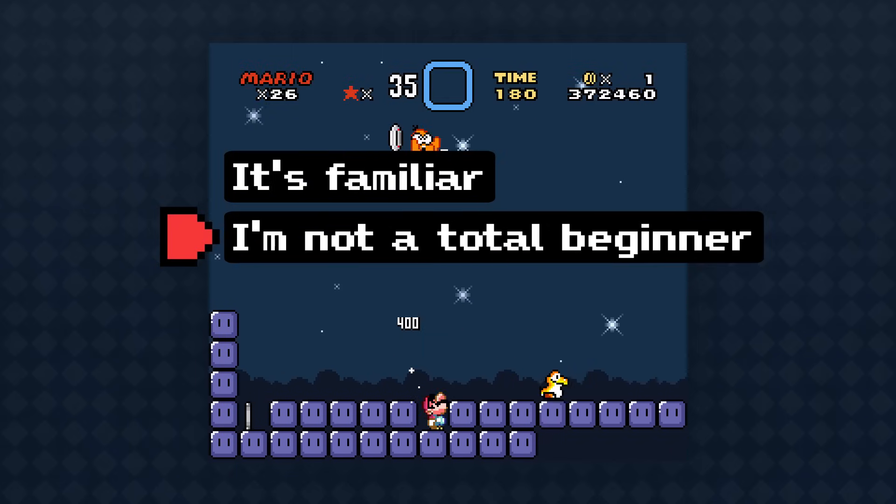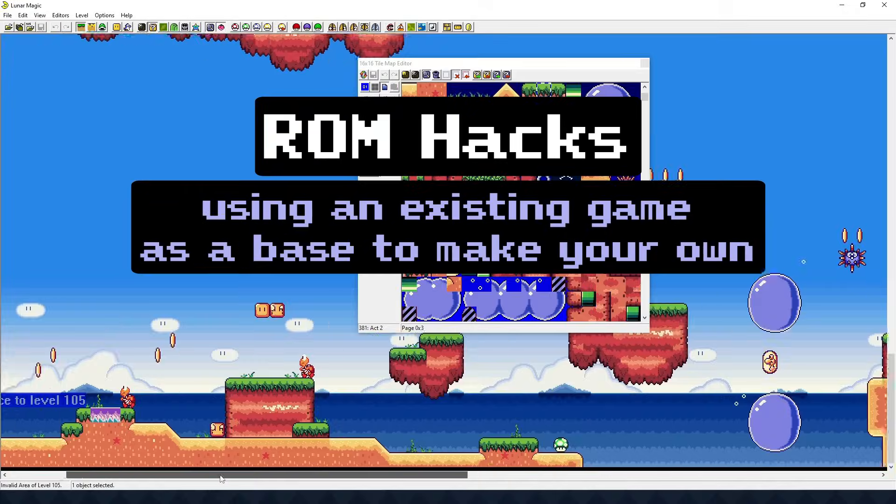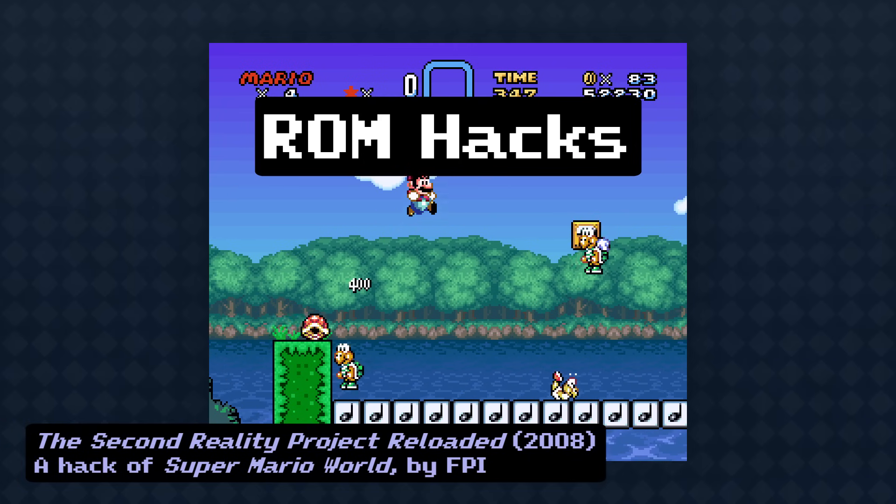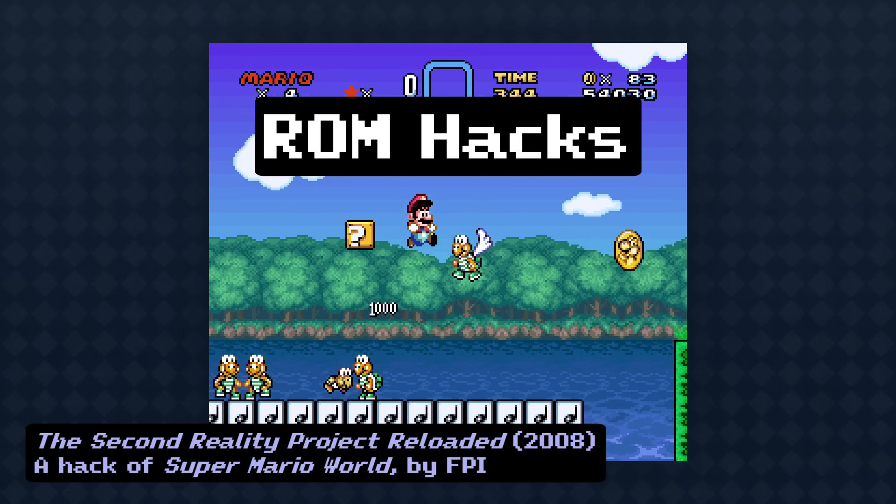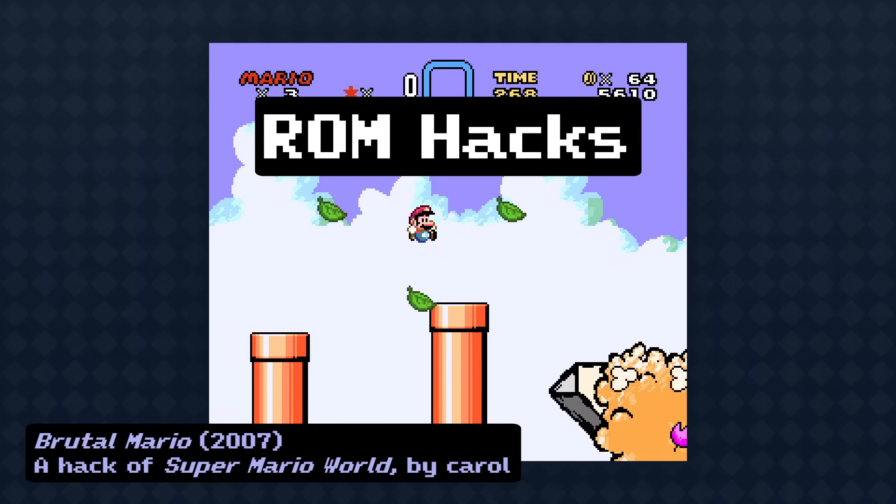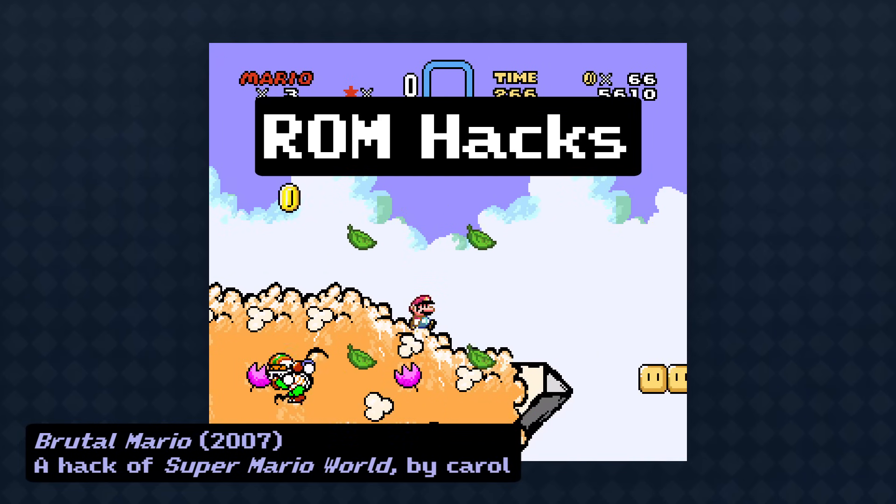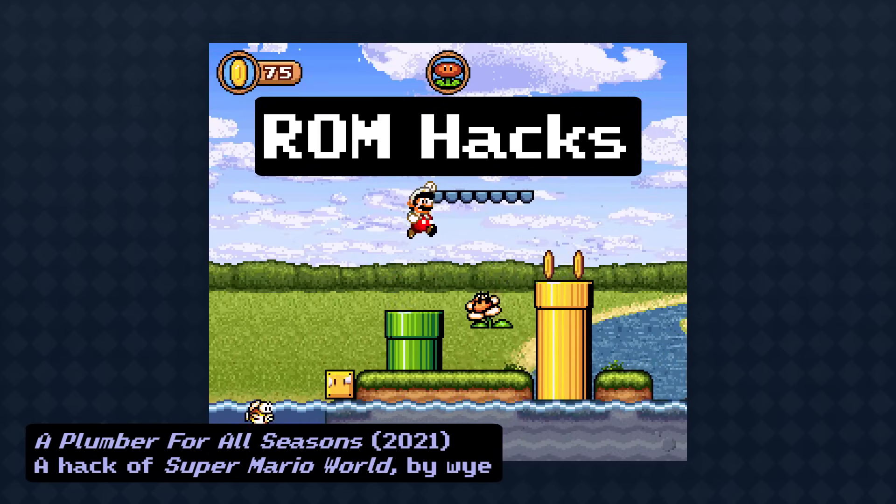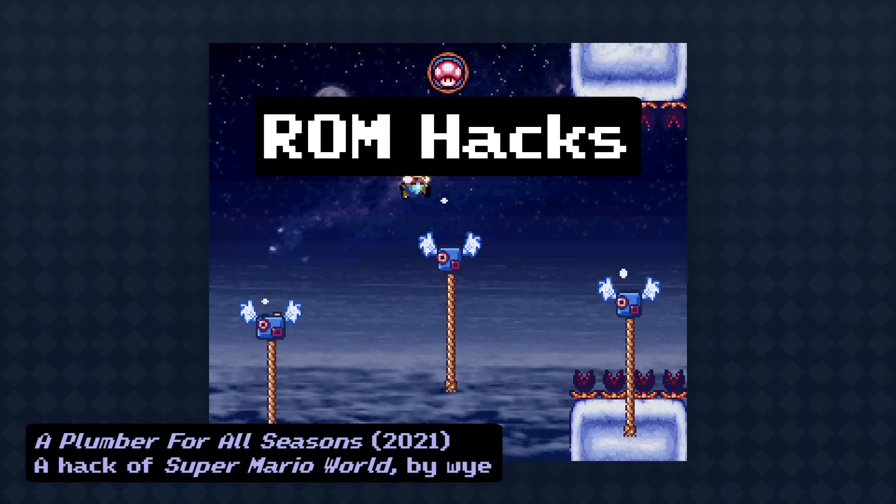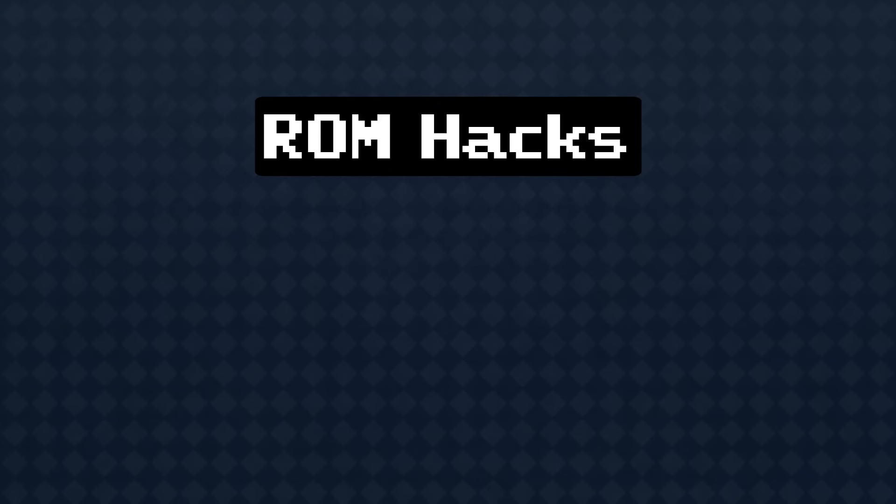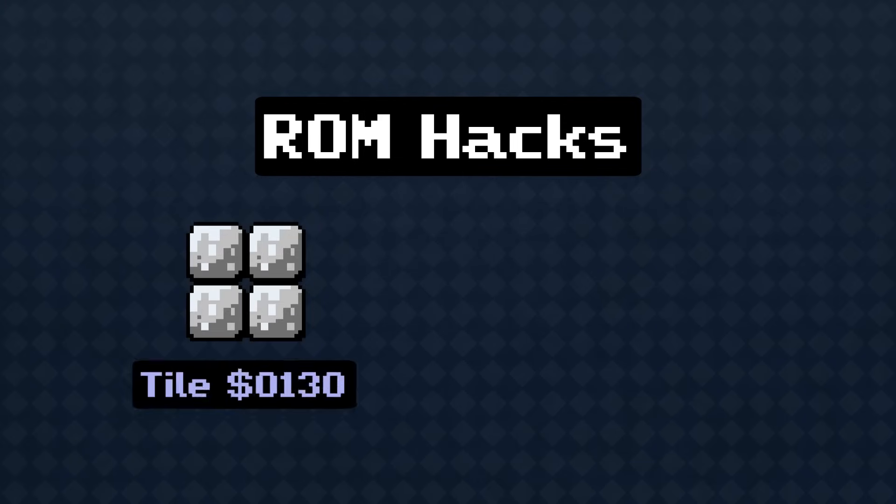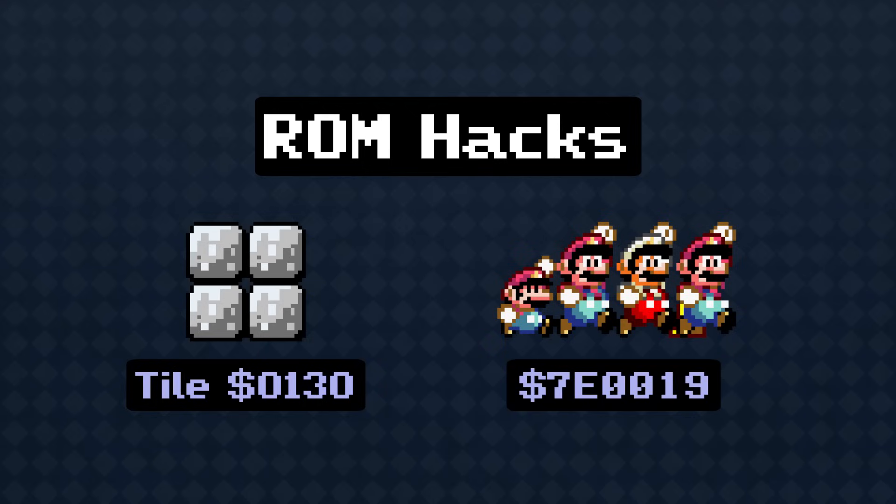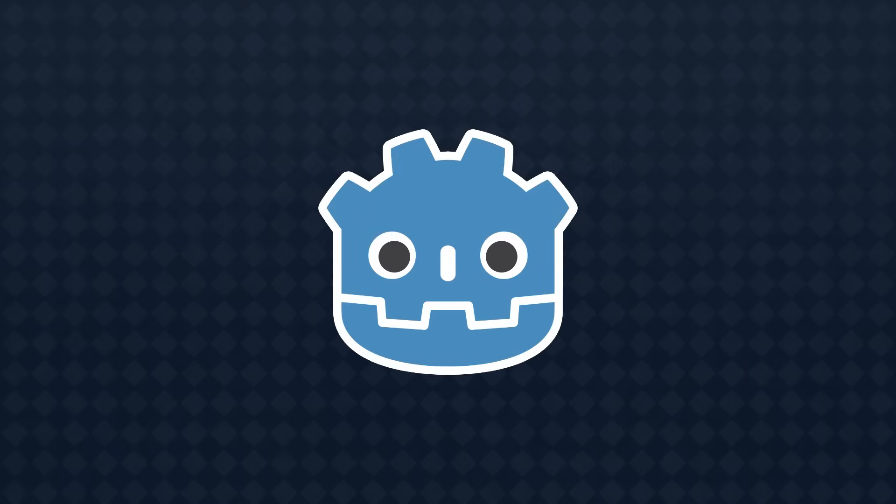My background is in something called ROM Hacks. Basically, there are tools out there that let you edit games and build on top of them to make your own. You can build levels, put in new assets, and if you know how to program, do pretty much anything. I've spent years making Super Mario World ROM Hacks, and I've become very familiar with the inner workings of the game. It'll be forever ingrained into my memory what the tile number of these concrete blocks is, or where the game stores Mario's power-up state. I know, it's very impressive, please try to contain your amazement.